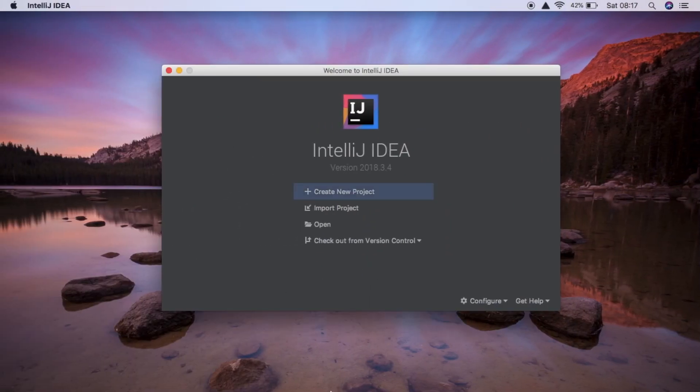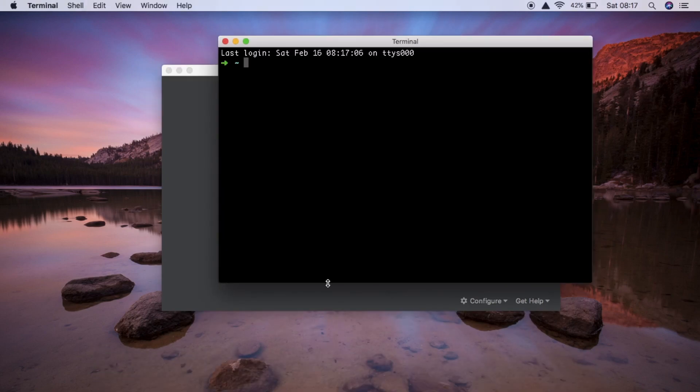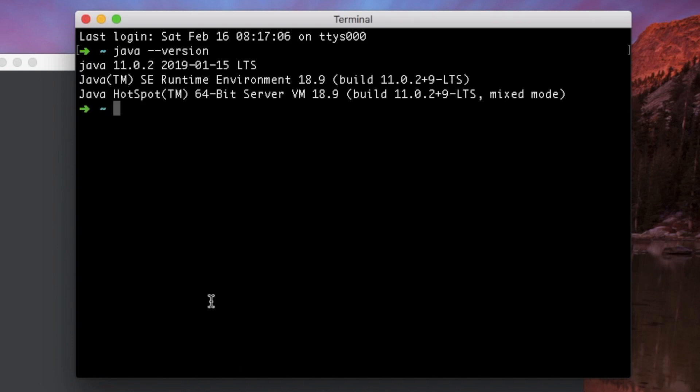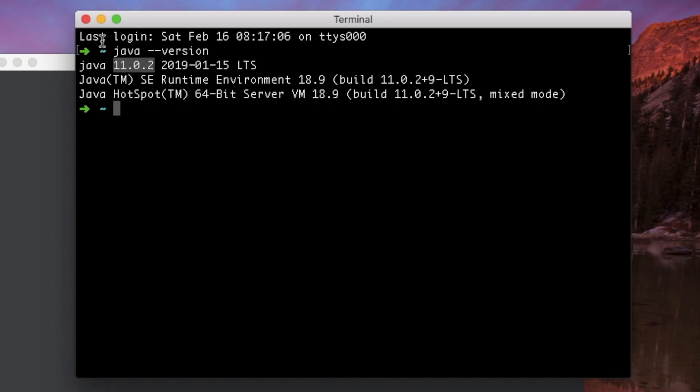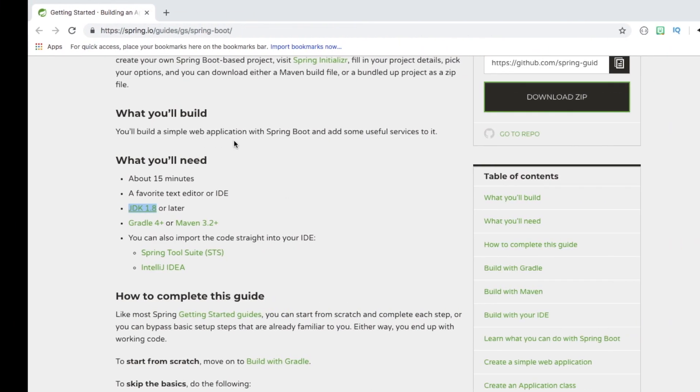If you're not sure if you have it or not, you can go into your terminal or command and type java-version, and this will tell you the version of Java that's installed on your system. So you can see here I have 11.0.2, so that's okay.